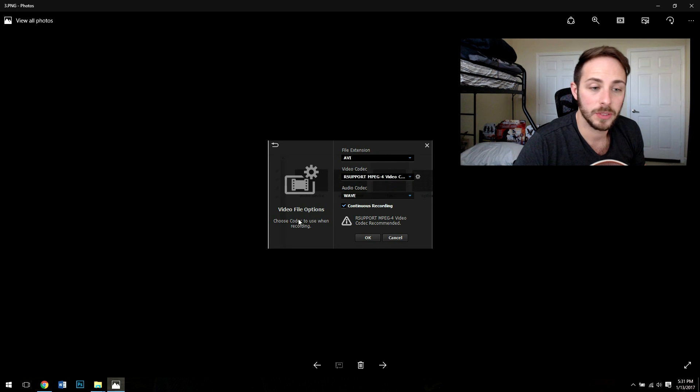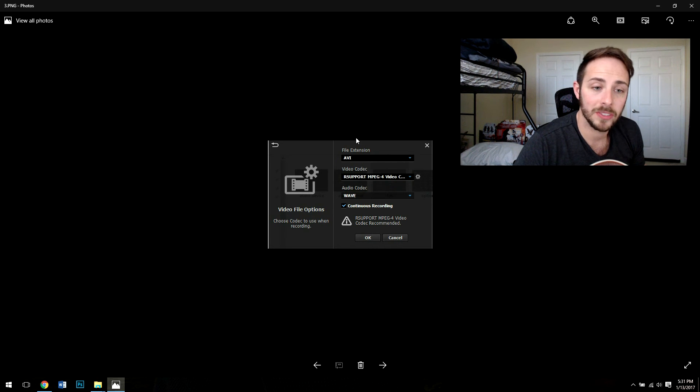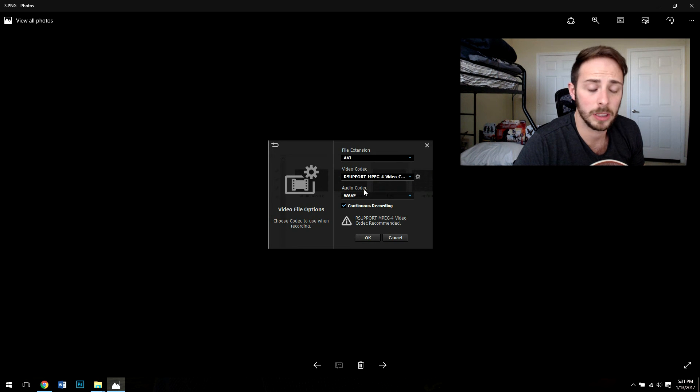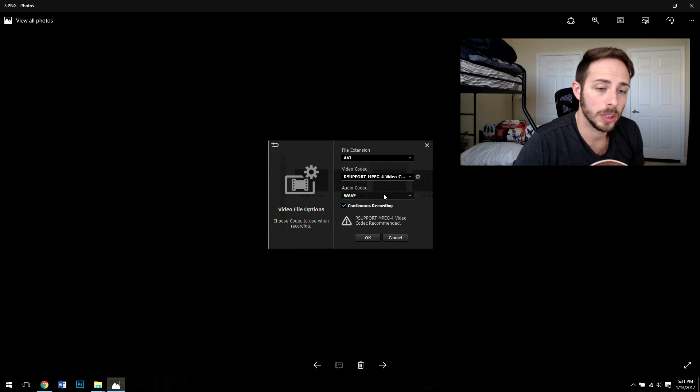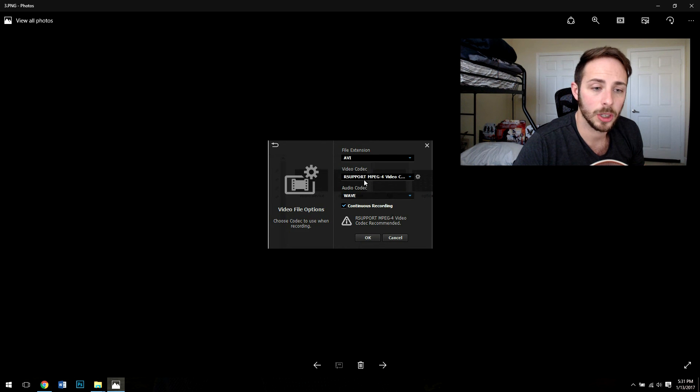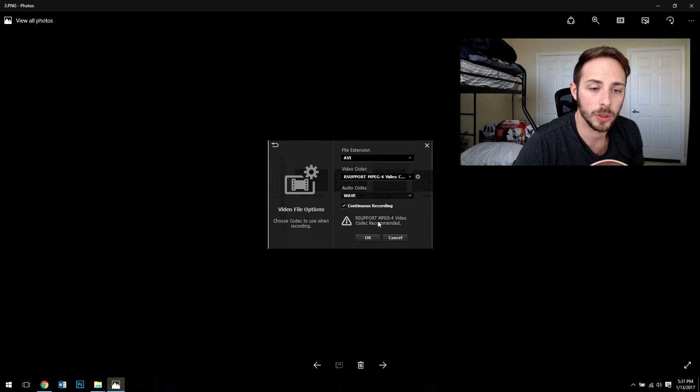As far as the video file options go, you have AVI, you have MP4, there's video codecs that could be supported. You can also install your own and add some more. There's audio codecs too that you can play with but I'm using the standard codecs here that come kind of recommended for my computer.